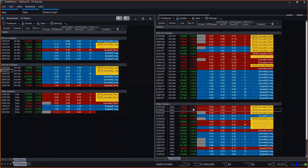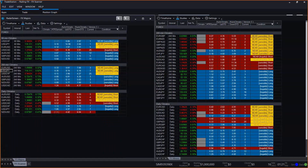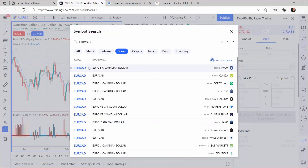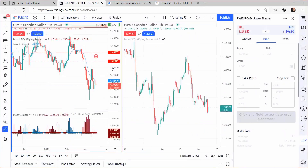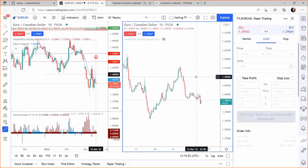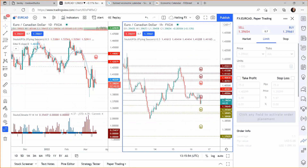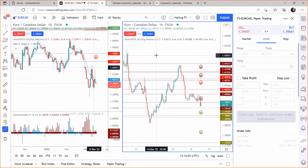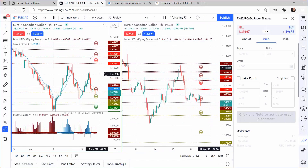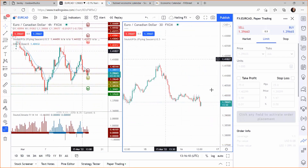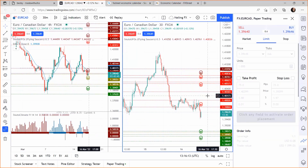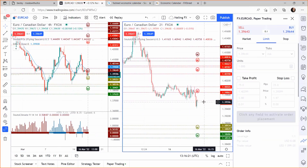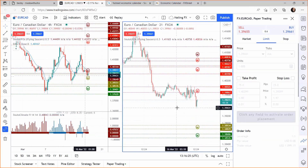Now let's look at the euro Canadian on TradingView using FXCM data. Be aware that different data gives different prices and probabilities. We just miss out on an opportunity on the four-hour left, one-hour right time frame combination. Let's look at the 30-minute. Using Fibonacci time frames on TradingView, we can see we actually have an opportunity on this time frame.